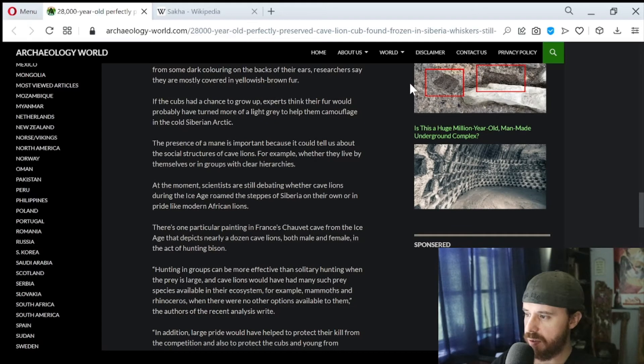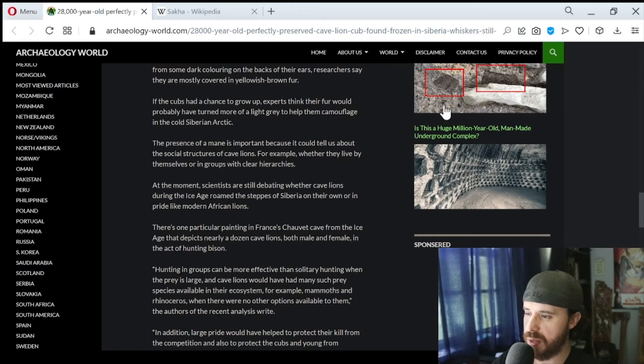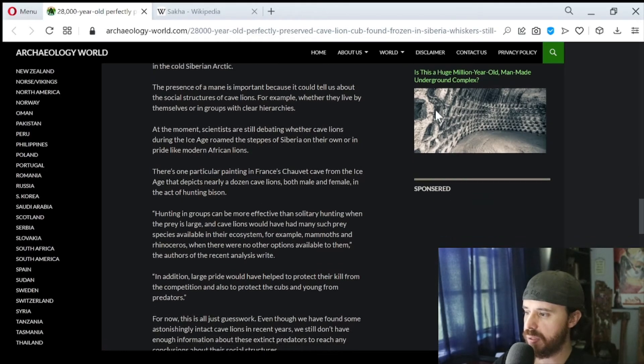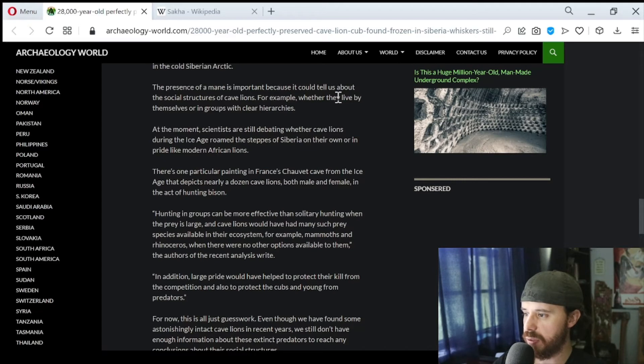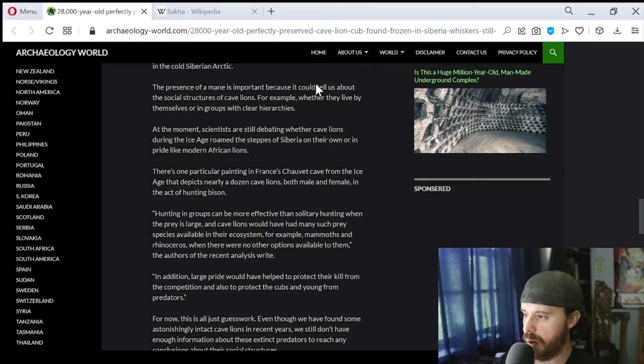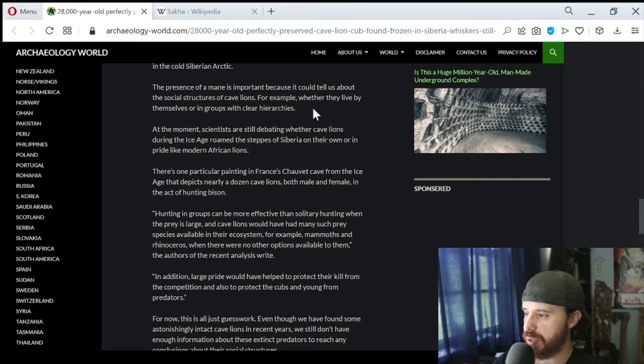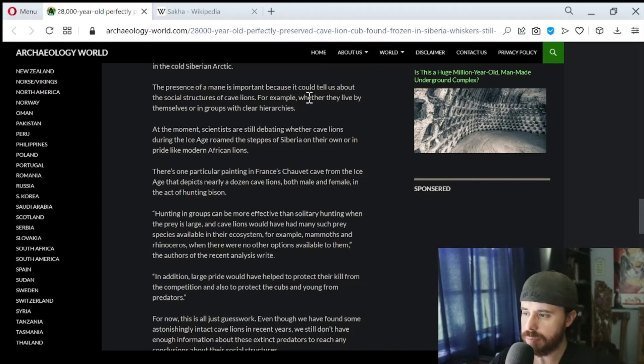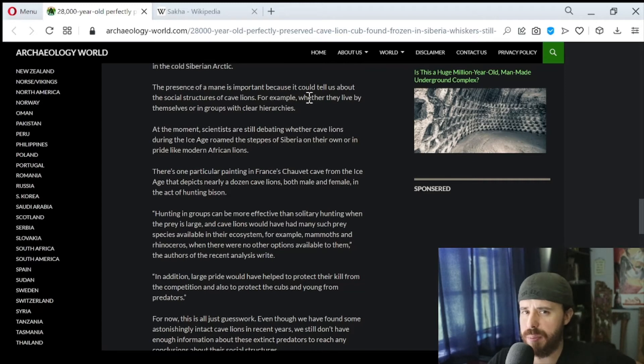The presence of a mane is important because it could tell us about the social structures of cave lions, for example, whether they live by themselves or in groups with clear hierarchies. At the moment, scientists are still debating whether cave lions during the Ice Age roamed the steppes of Siberia on their own or in prides like modern African lions. There is one particular painting in France's Chauvet Cave from the Ice Age that depicts nearly a dozen cave lions, both male and female, in the act of hunting bison.